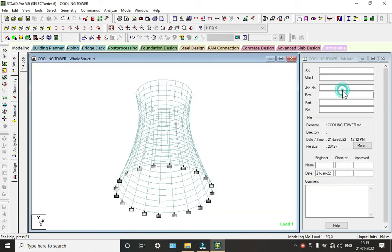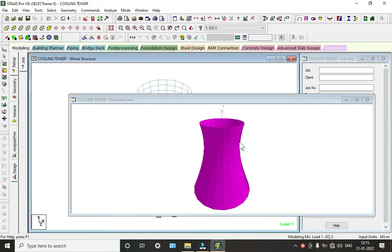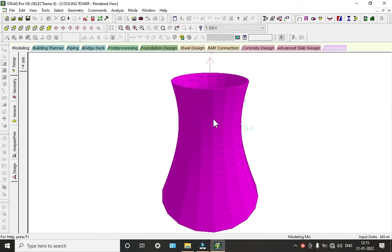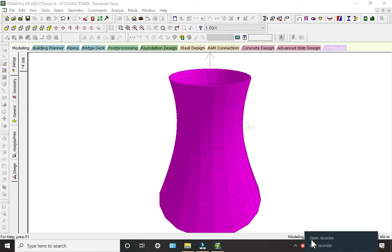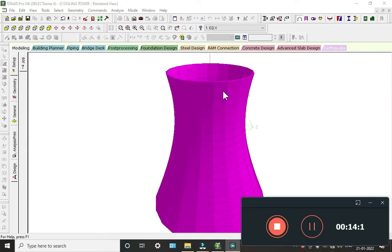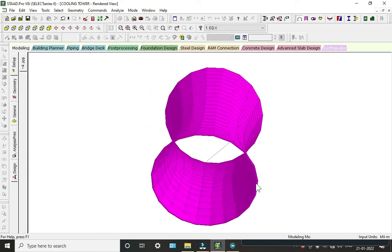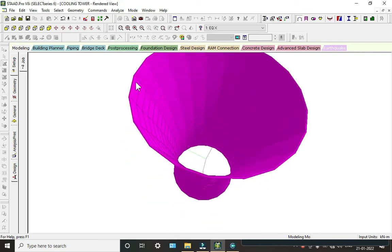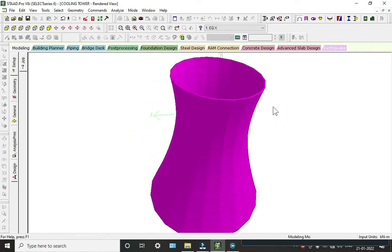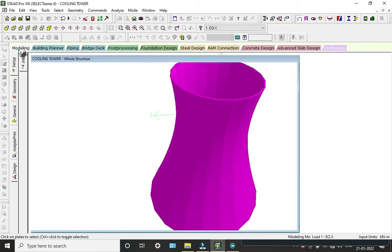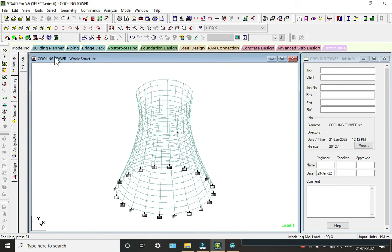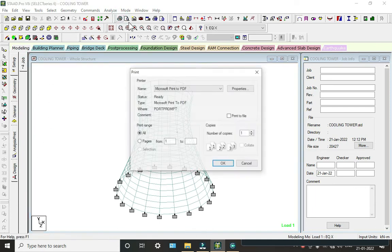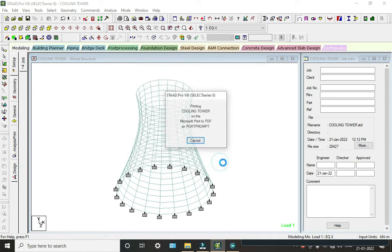To export, it will ask for a file name — save it, and it will be saved to your computer in PDF format. This is how we can design a cooling tower using STAAD Pro software. Thank you.